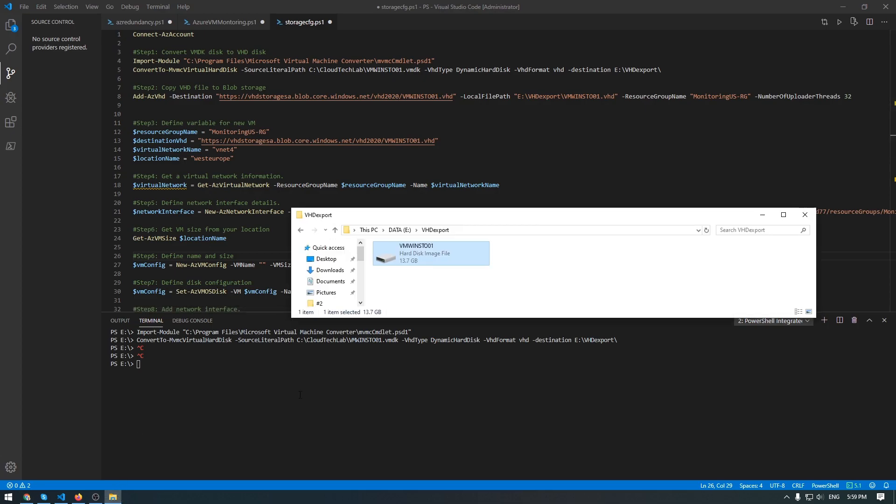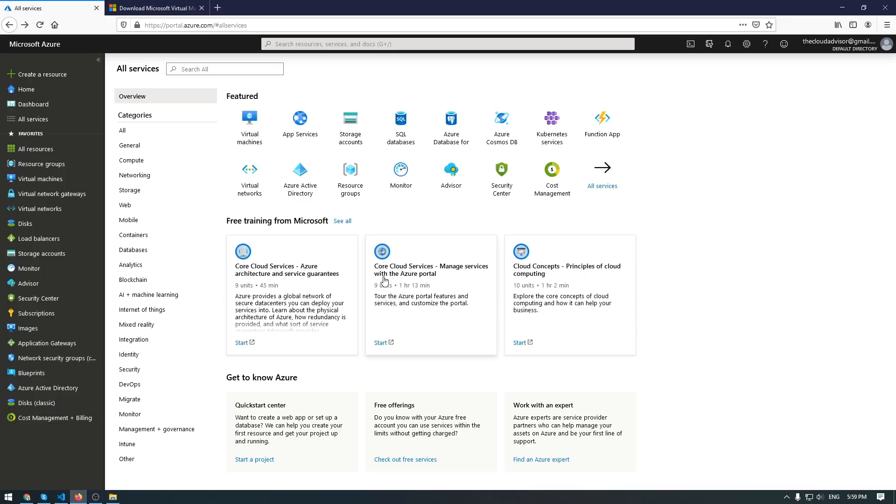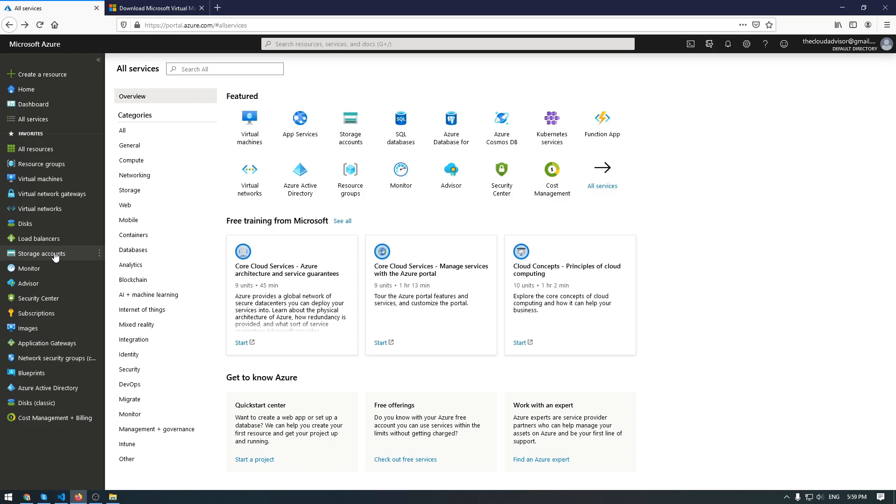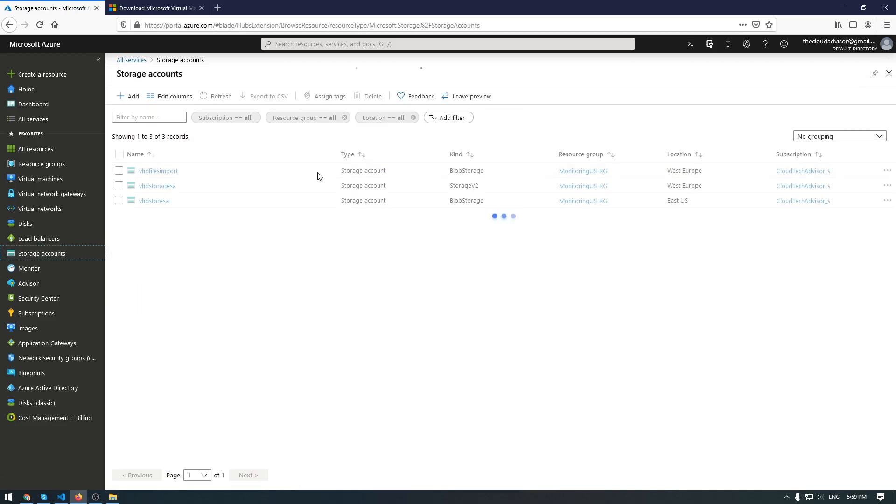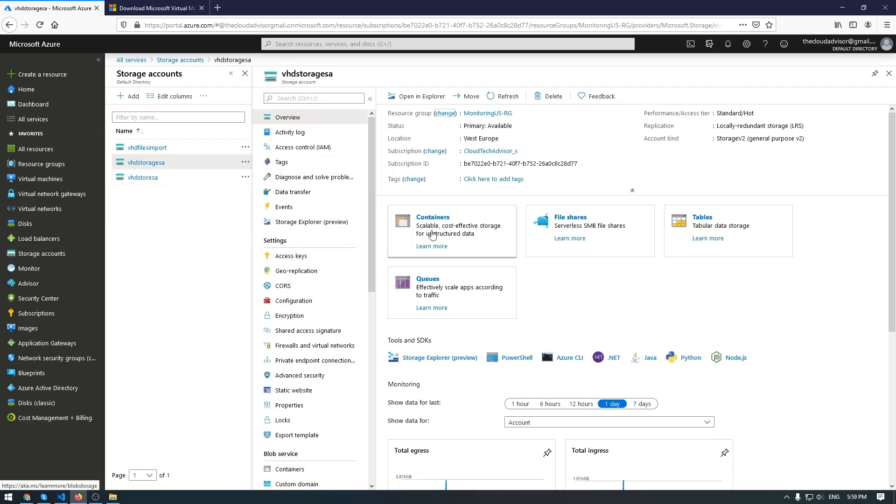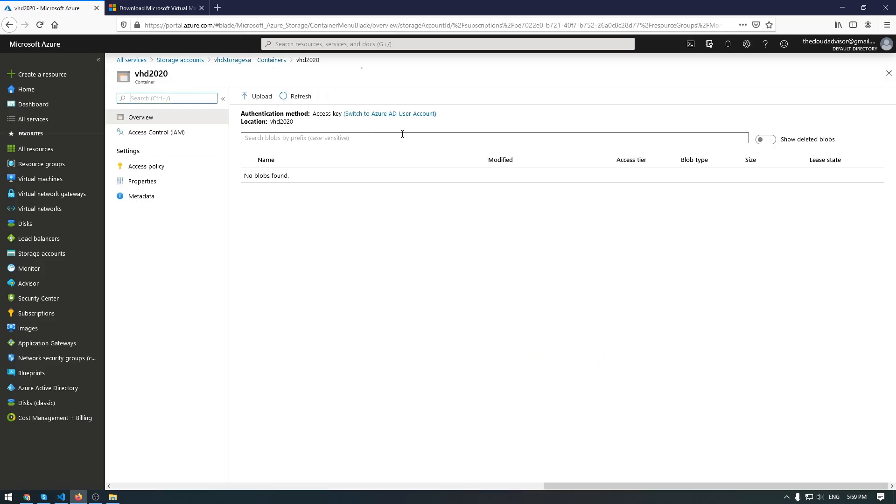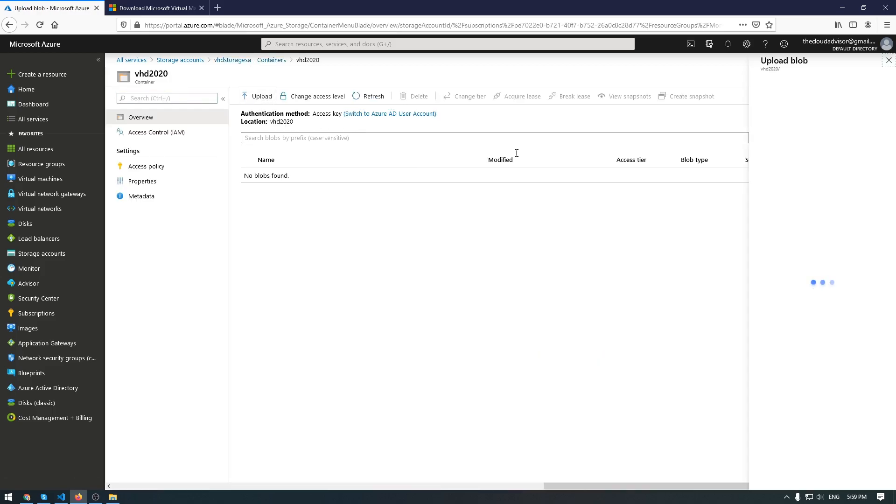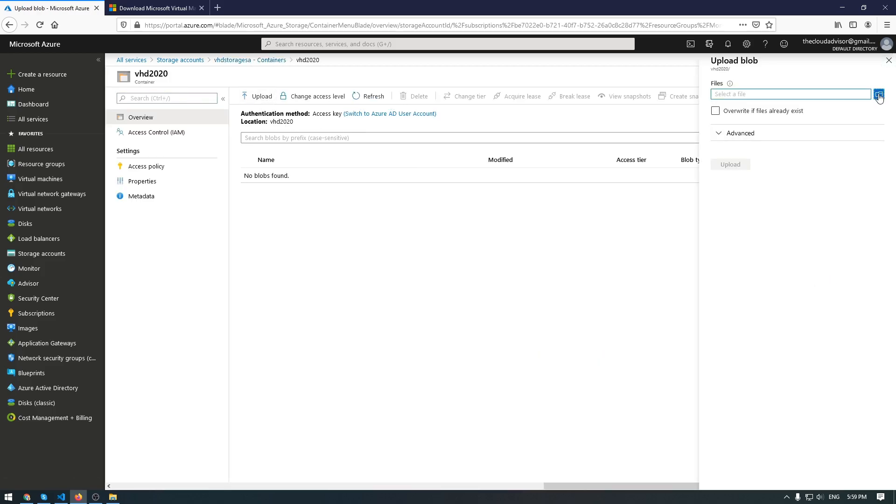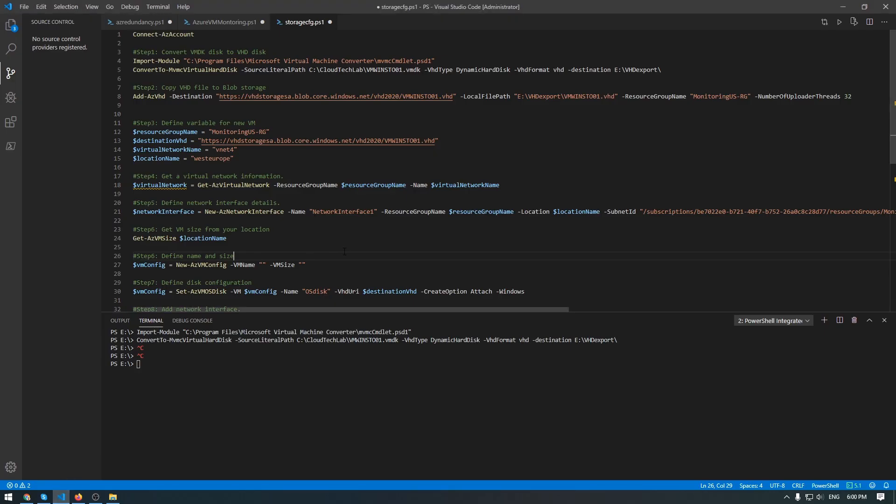The next step is to upload this VHD file from this computer to a blob in Azure Storage Account. And you can do this in two ways. Let me select my storage account, go to containers, and just upload. Select your file. And that's it. As well, you can do this from CLI.